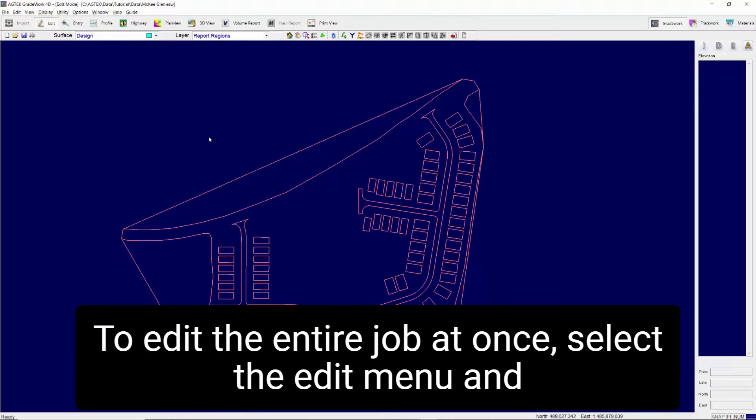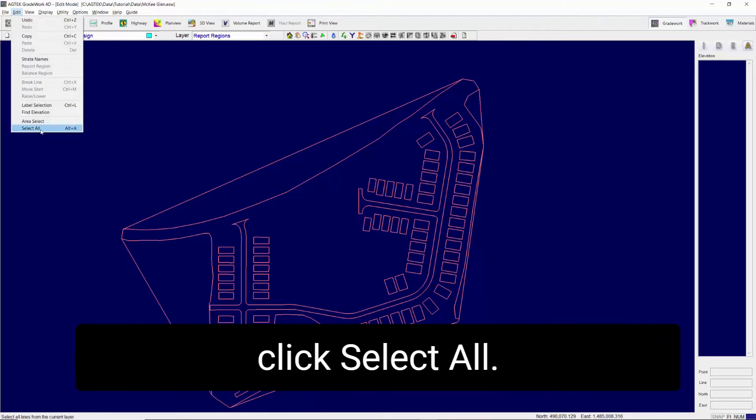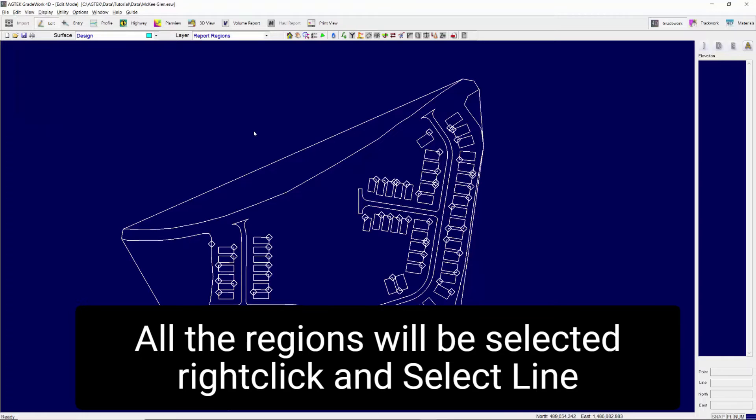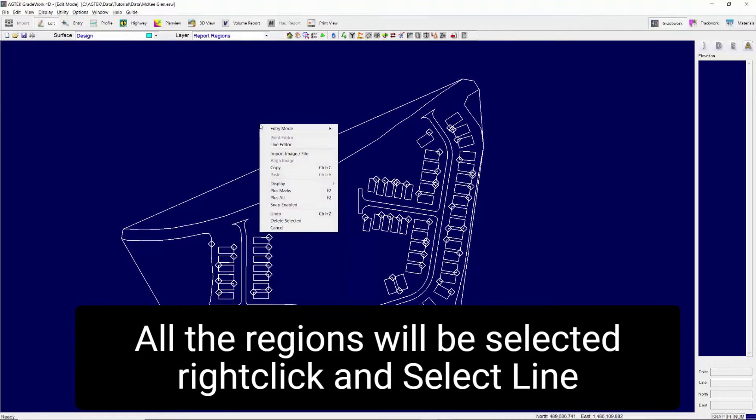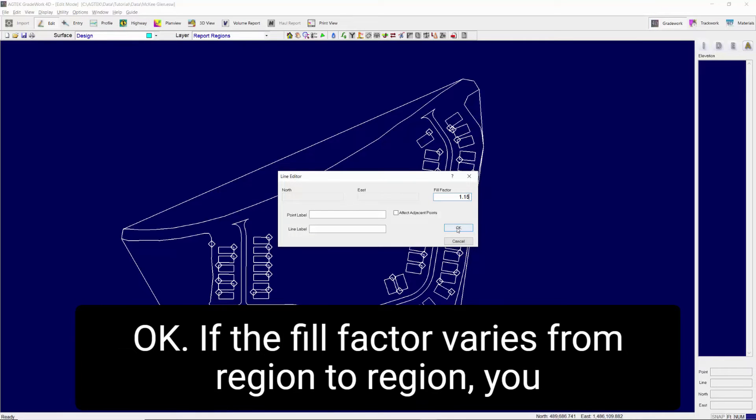To edit the entire job at once, select the Edit menu and click Select All. All the regions will be selected. Right-click and select Line Editor. Change the fill factor to the desired value and click OK.